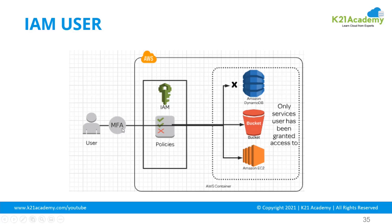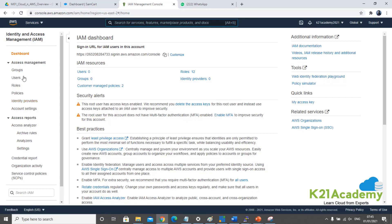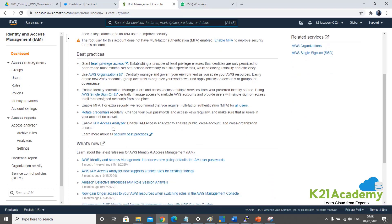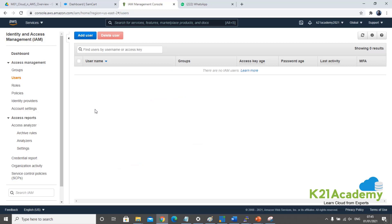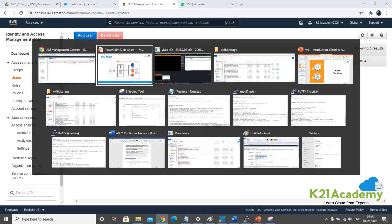MFA stands for multi-factor authentication. When logging in with just a user ID and single password, that's not secure. So I can enable multi-factor authentication, which will prompt for more than just a password — one more factor, which could be a one-time token from an app like Google Authenticator, a message on your phone, or a token sent to your email. That's multi-factor authentication.